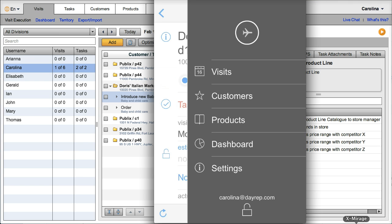They can place orders or perform any tasks online or offline. The system will synchronize once an internet connection is established. So you can be sure that your field sales reps will be able to work at any point in time,